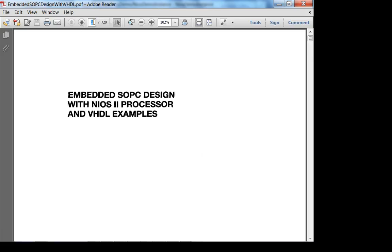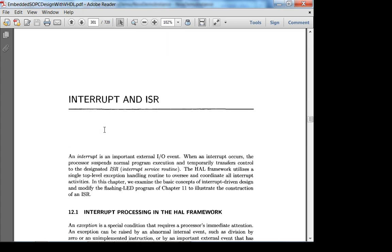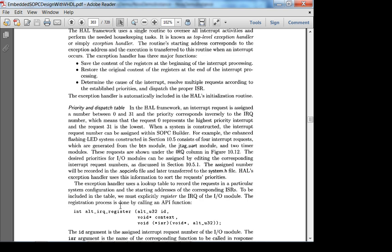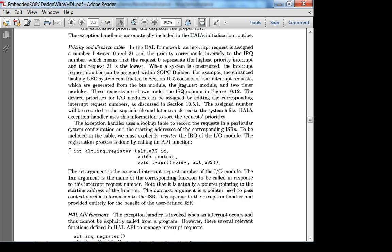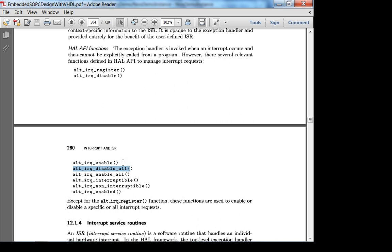This is Chapter 12, page 300 of Chu's book — interrupts and ISRs. We're going to use the hardware abstraction layer. Step one: register your interrupt. Step two: enable it. Step three: write the interrupt handler. High-level idea — when we press the key, we want the count to increment.